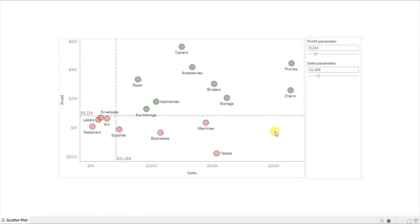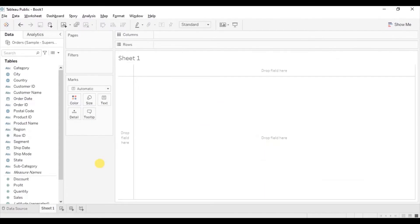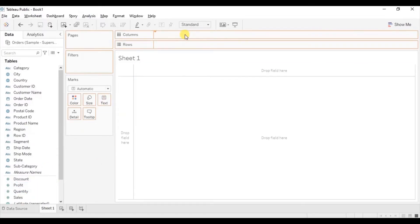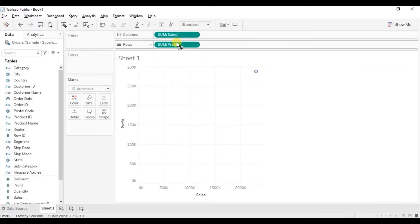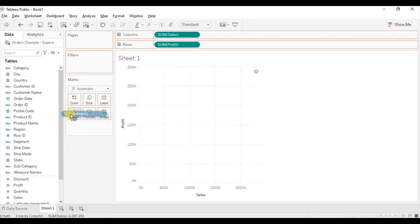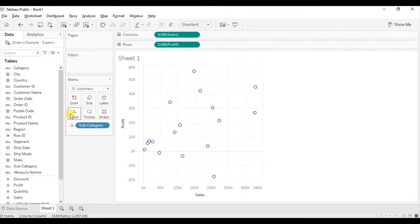Now let's jump to Tableau and see how to create a view similar to this one. First we will create a scatter plot to compare sales and profit. So drag sales to the column shelf and drag profit to the row shelf. Now we want to visualize sales and profit for different subcategories, so drag subcategory to the detail. Also drag subcategory to label to see which subcategory is represented by which dot in the scatter plot.